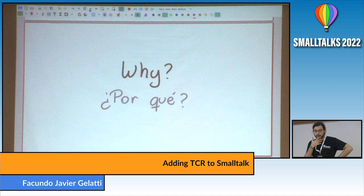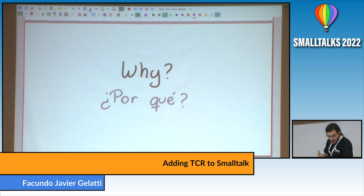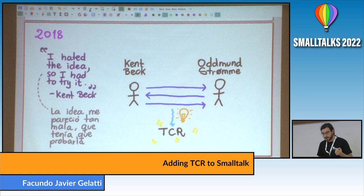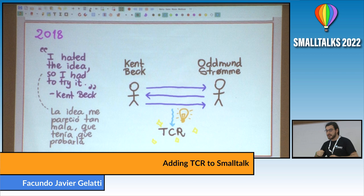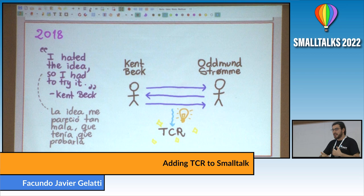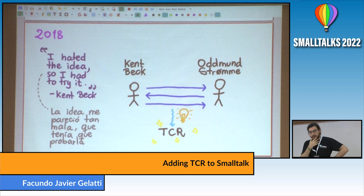To better understand why I think it's worth trying this, I'll share the story of how this began. The idea of TCR emerged from an interaction between Kent Beck and Otman Strome. Kent was talking about TDD and how after you make a test pass, you should commit. Otman said, by symmetry you should revert the change if the test fails. And Kent said, I hated the idea, so I had to try it. I think this is very cheap and very safe to try, so why not?